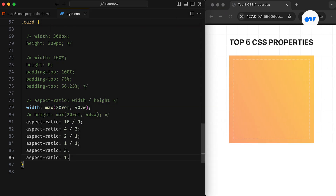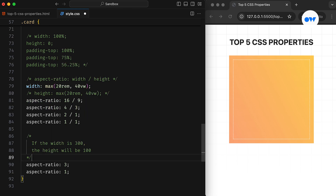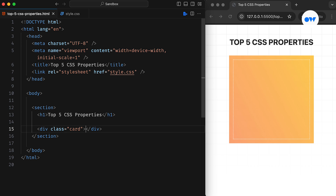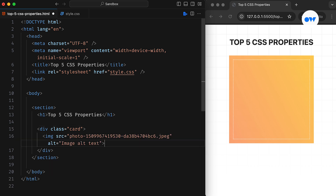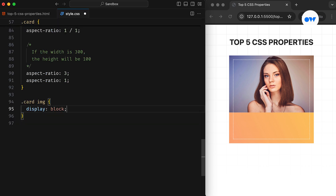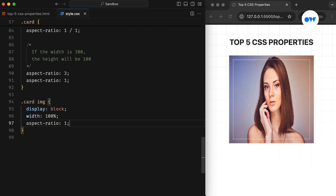As mentioned, if the height is omitted it defaults to 1, so if the width is 300 pixels, the height will be set to 100 pixels. Now let's take it a step further by adding an image to the card. Since the image has a different aspect-ratio than the parent container, it leaves some empty space at the bottom. To make the image fill the entire box, we can set either its width or height to 100% and then apply the same aspect-ratio we used earlier for the parent container.